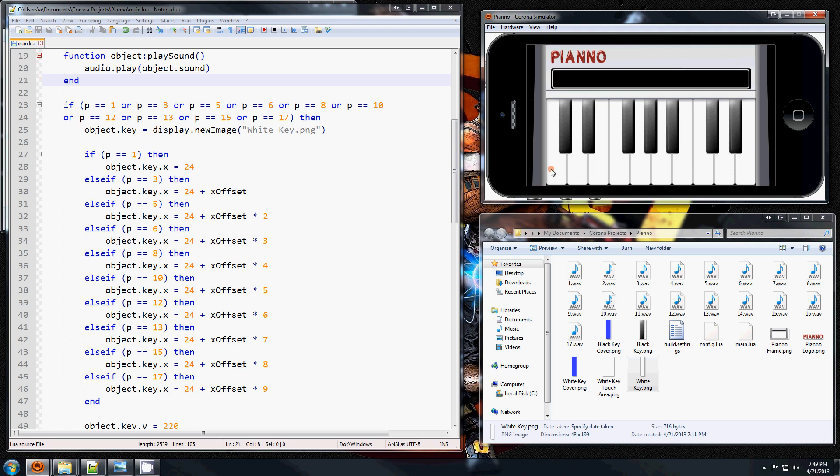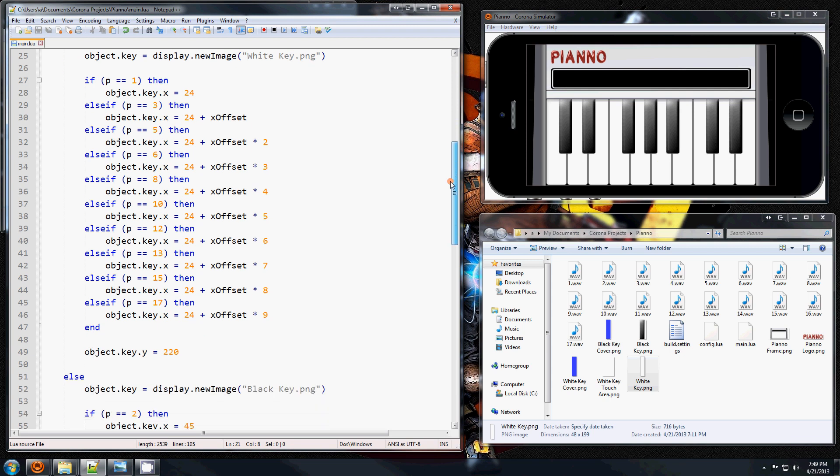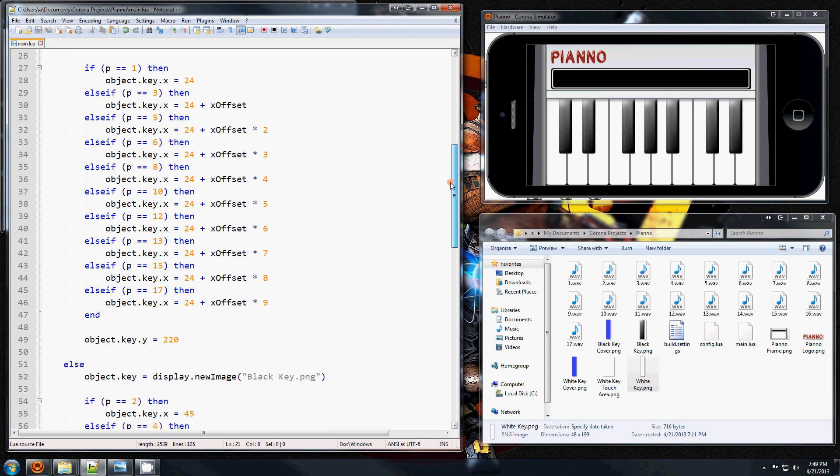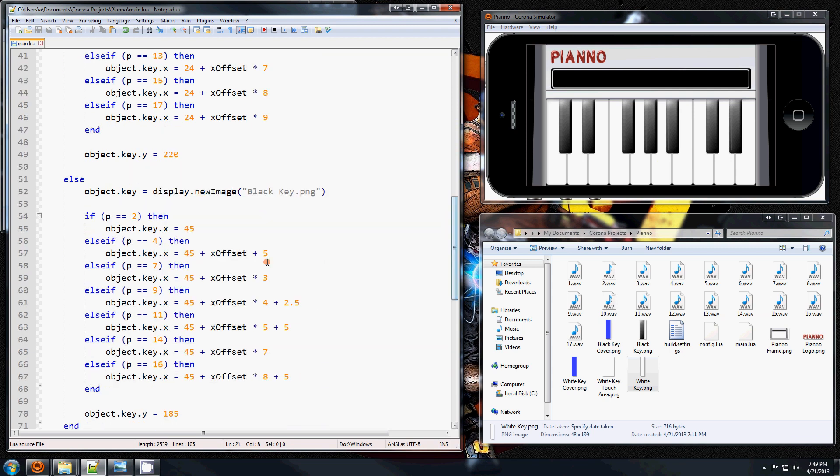So in the last video we arranged all these keys in order by just moving them around, changing their X and Y properties. That's basically done by trying different values and seeing where they look right.